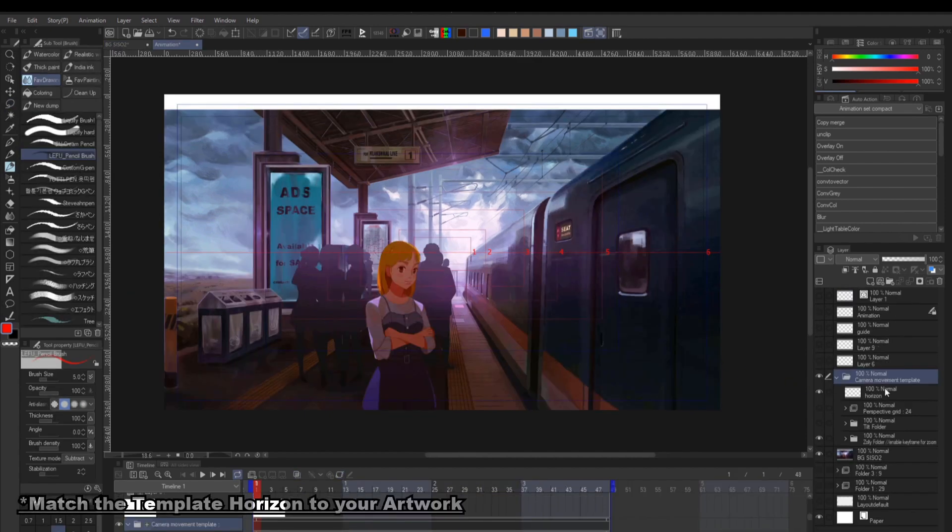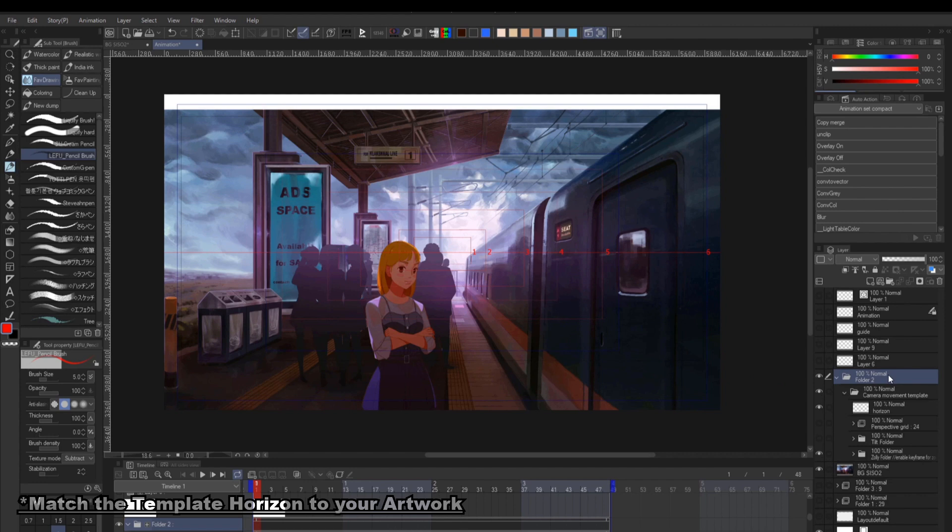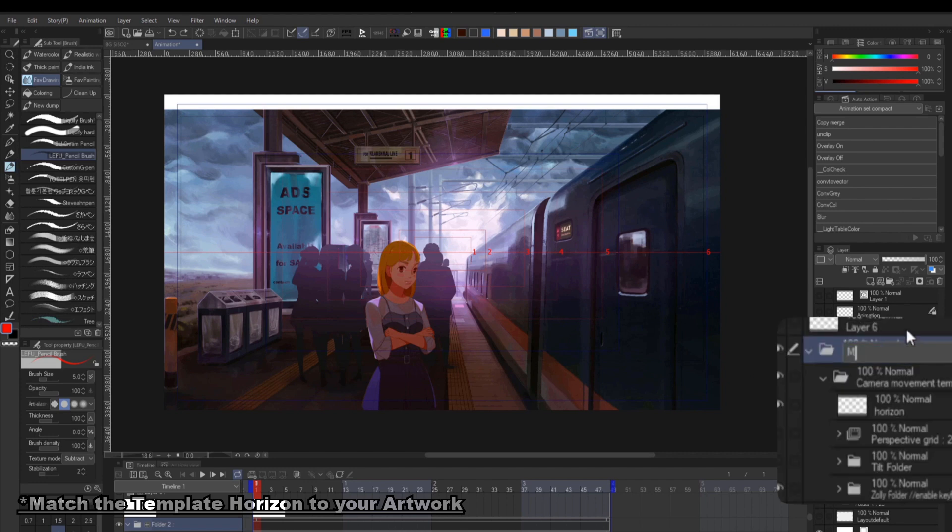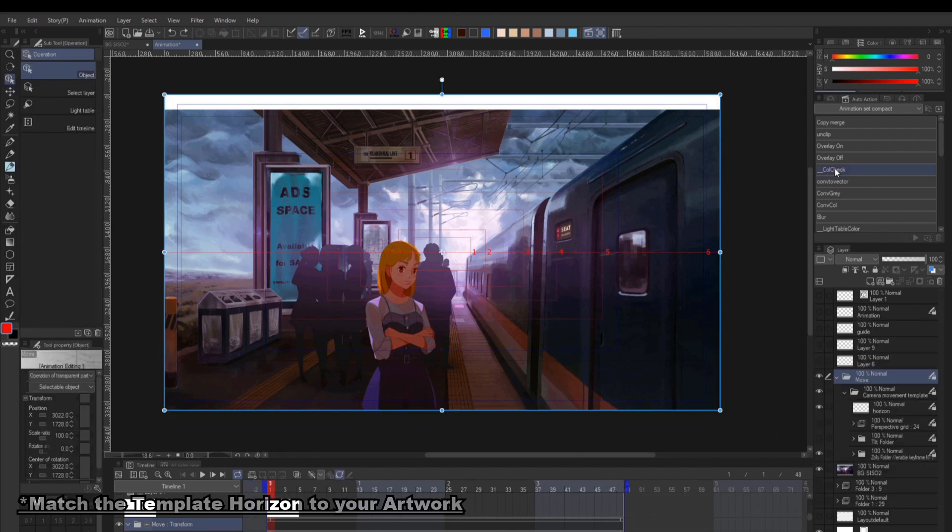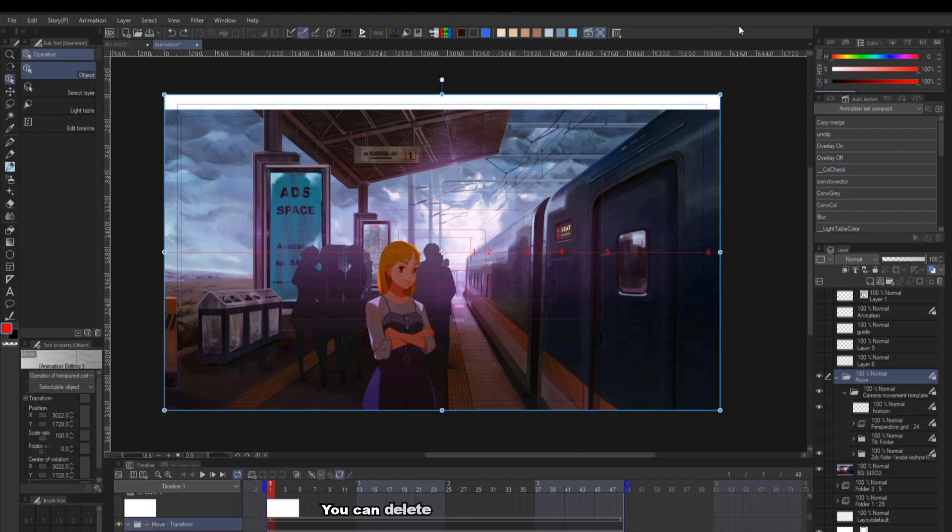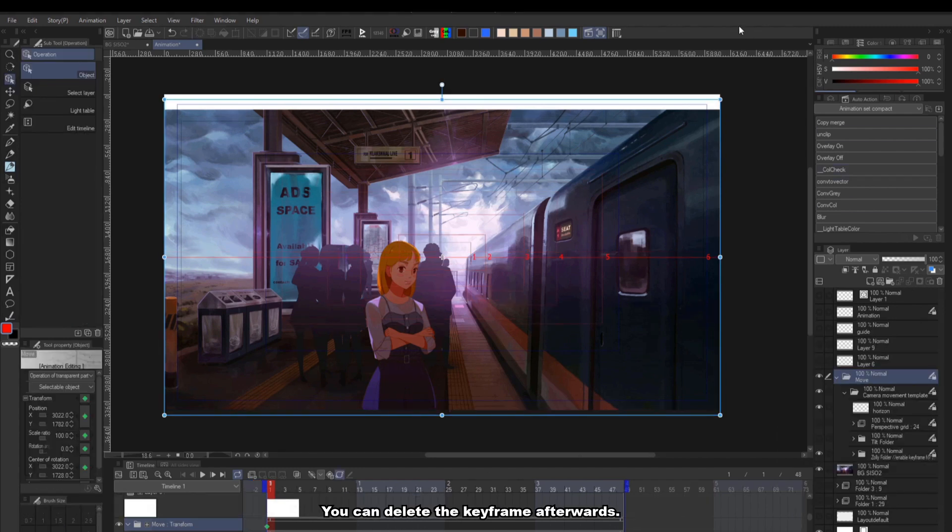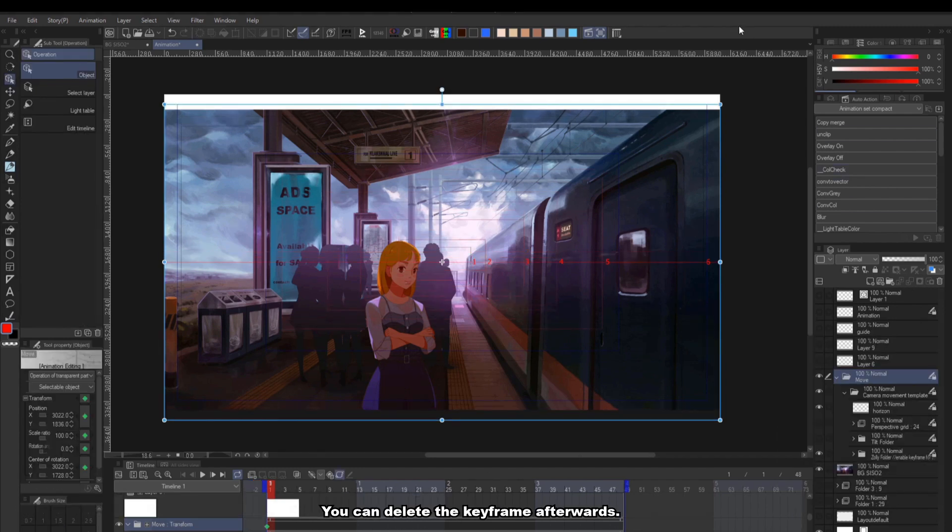Your illustration will most likely have a different horizon than my template. To quickly fix this, we'll just need to create a new group on top of the template, enable the keyframe, and move it to your drawing horizon before splitting your drawing.